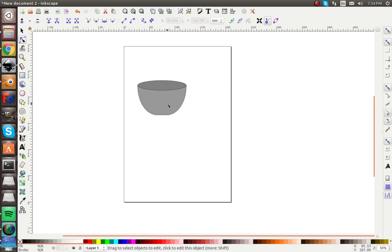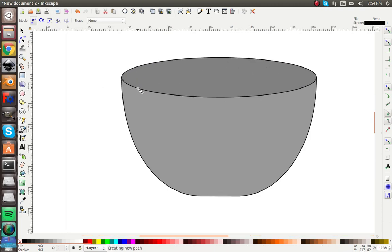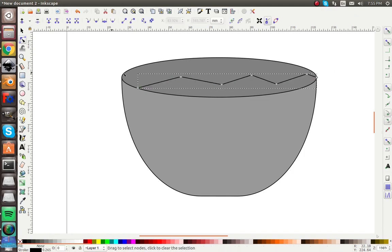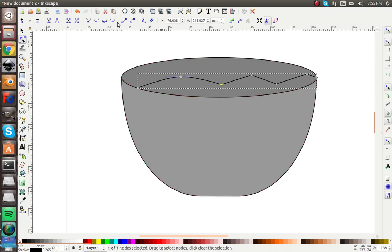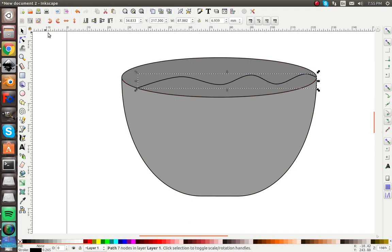Now we have the basic shape of the bowl. Let's draw a little rough wavy line for the milk. Then go to the edit node tool, select these nodes, and click Curve. Select them all and now we have a nice curved line.